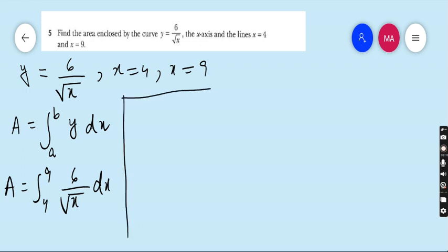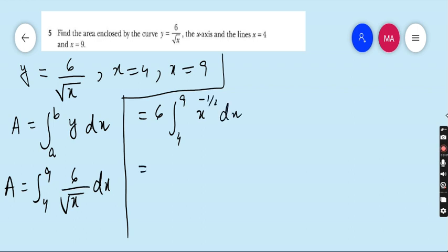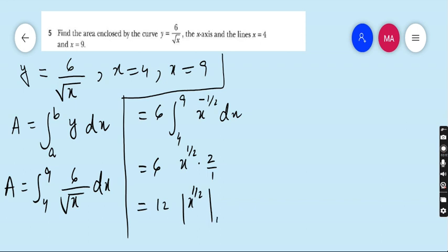Very easy question. The constant 6 goes outside, and the denominator root x becomes x to the power minus one-half dx. So we integrate: x to the power minus half gives x to the power half upon half, which gives 6 times 2, so 12, times x to the power half, with the limit from 4 to 9.